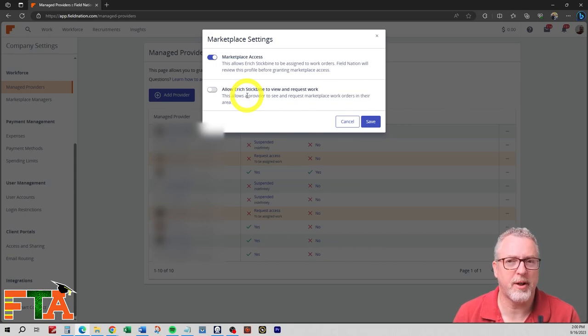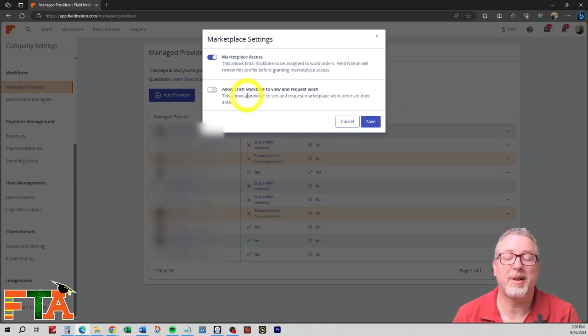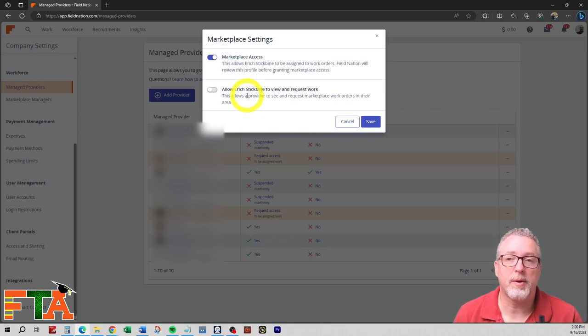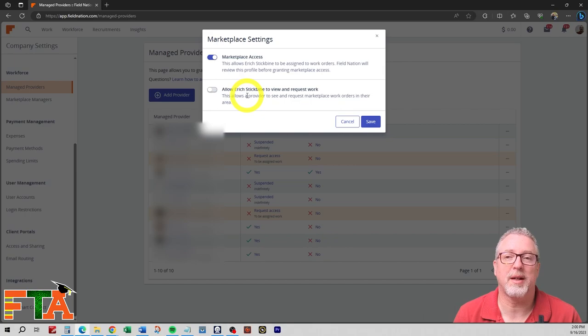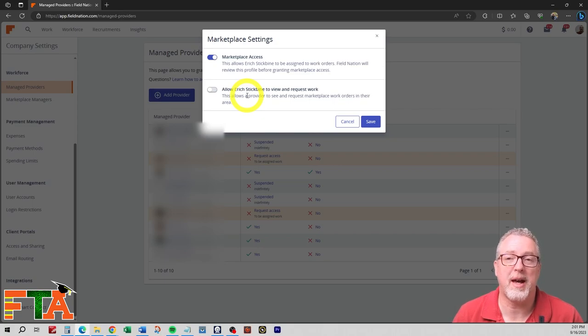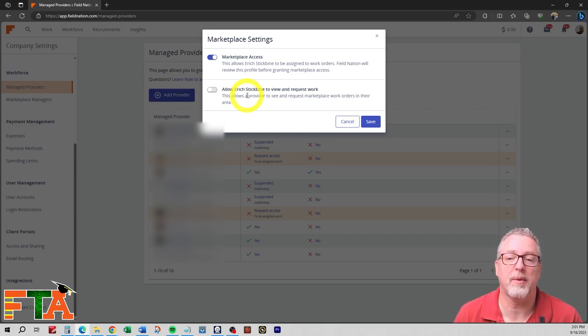I leave this off because I don't want my employees to know what the pay rates of the jobs are. This also blocks them from requesting tickets on their own. But if you have a technician that you trust and you have a good relationship with and you want them to be able to request access and you want them to be able to see the pay rate, then you would toggle this on.